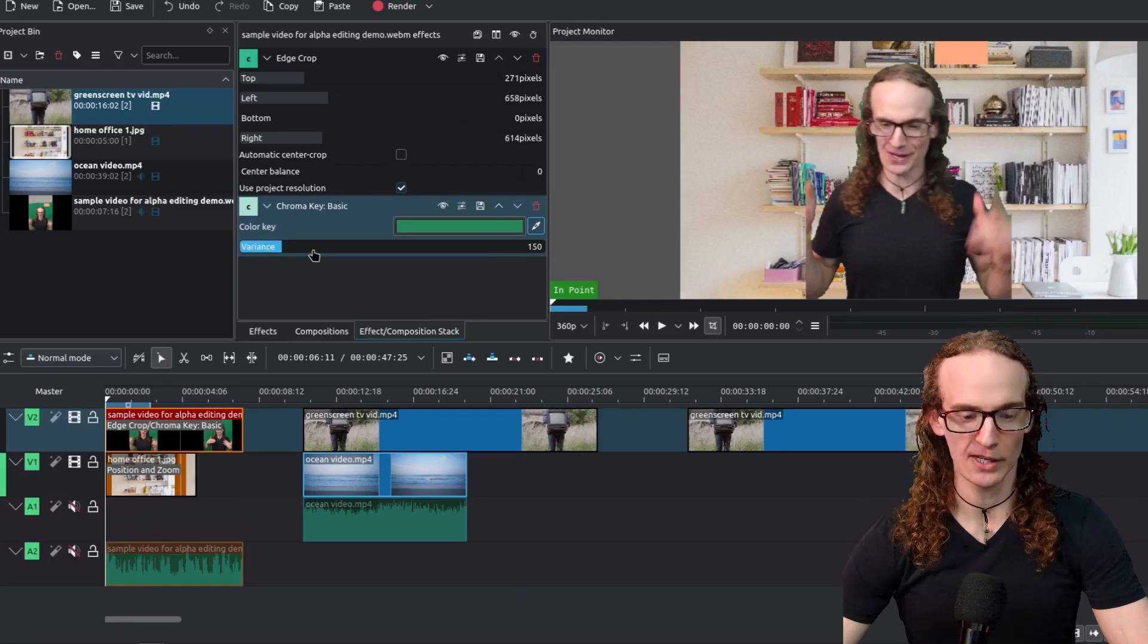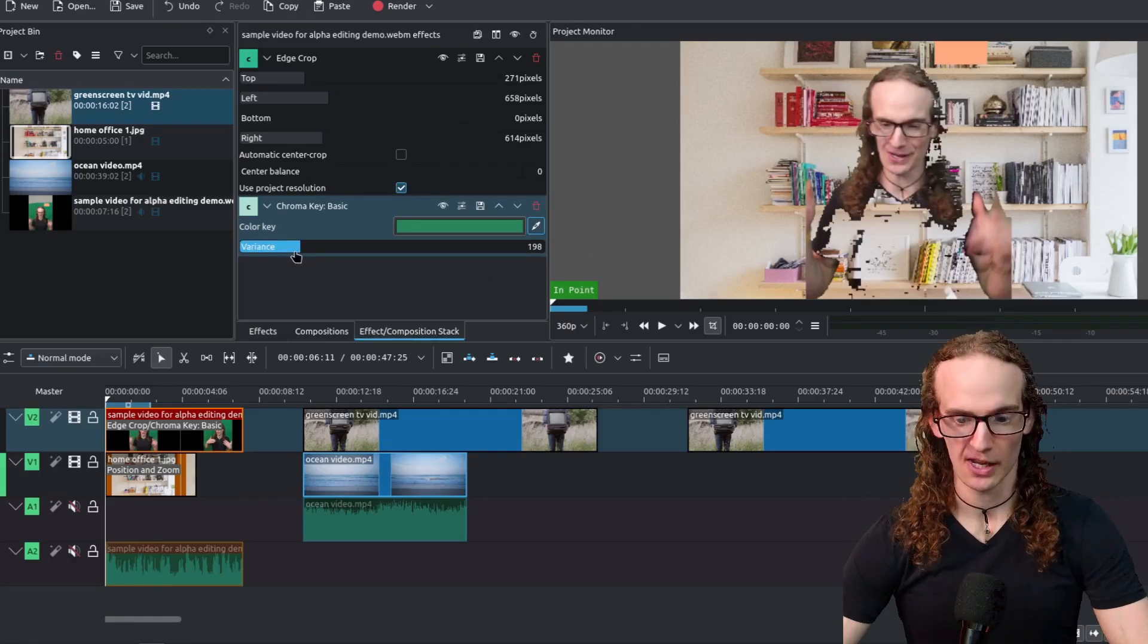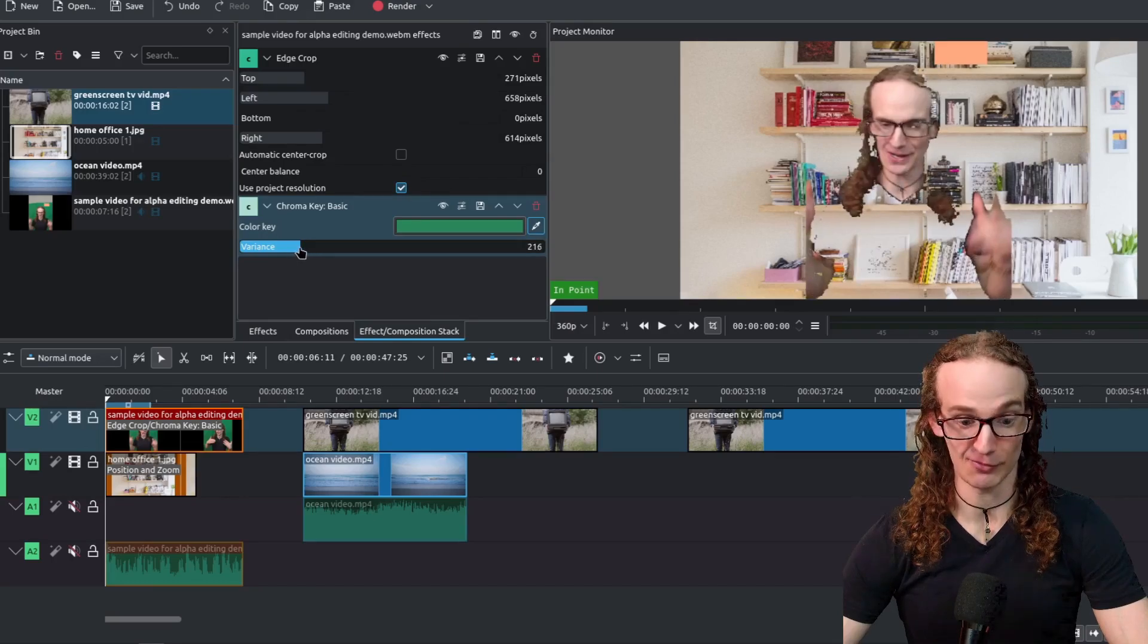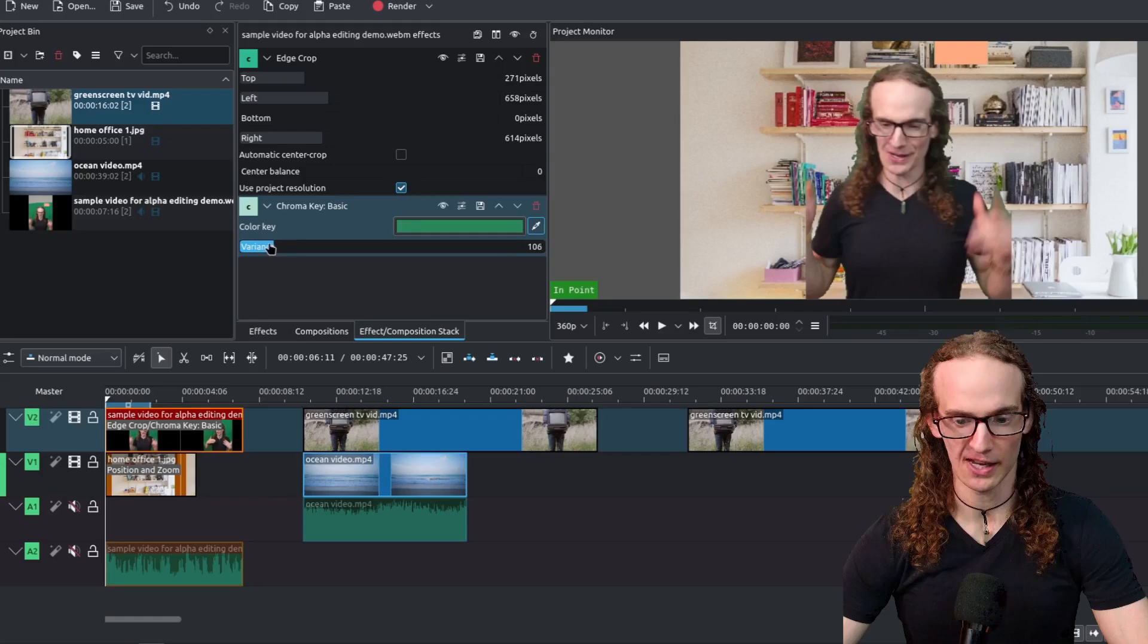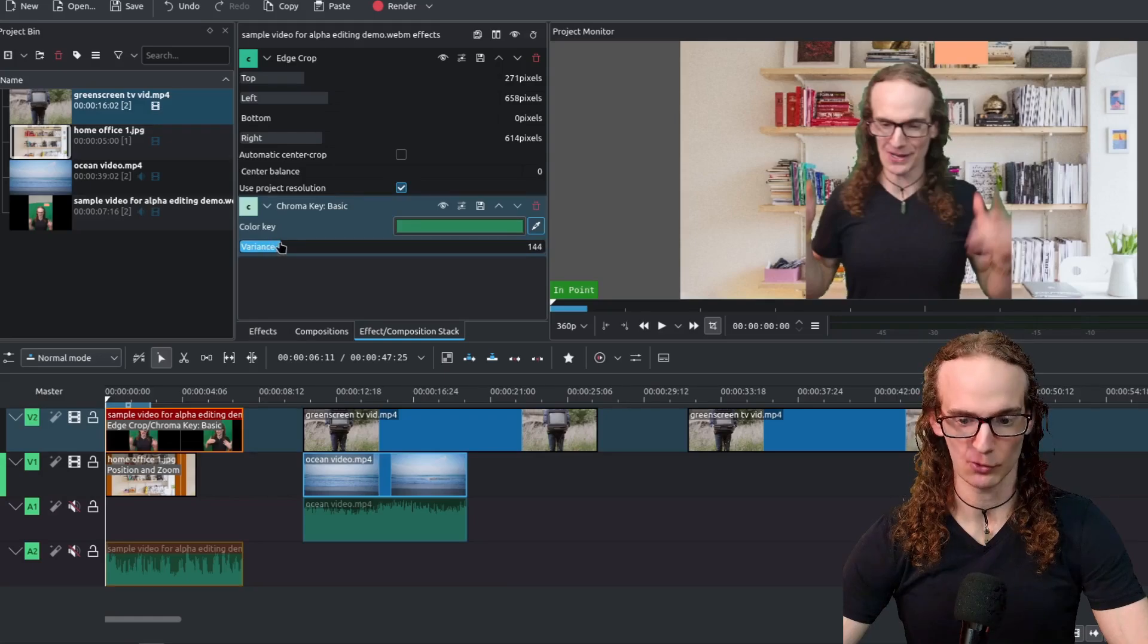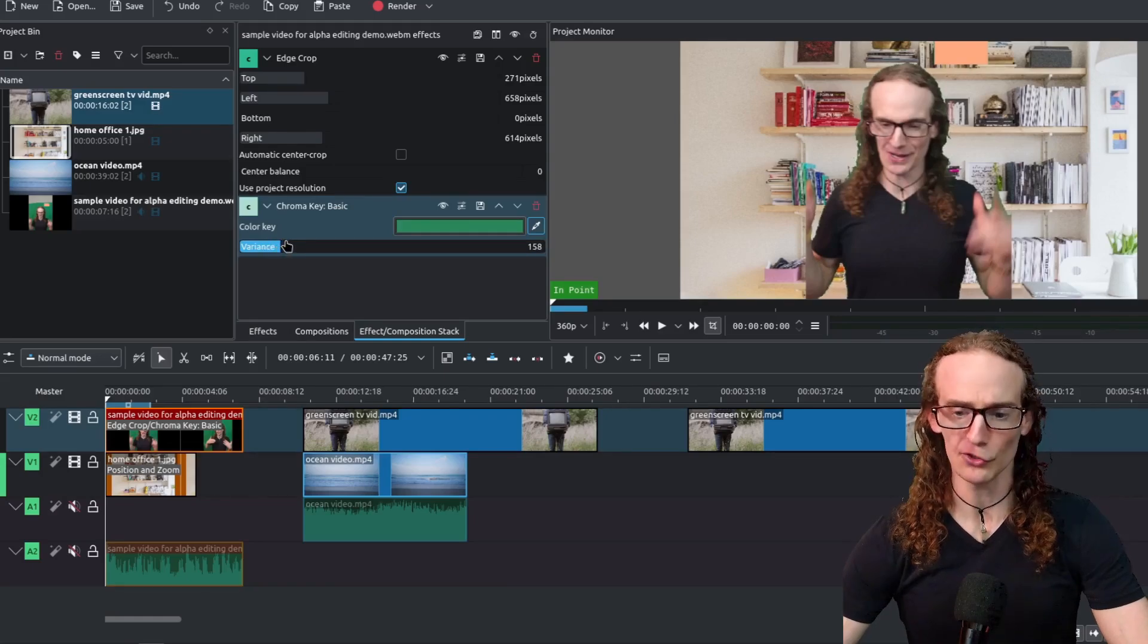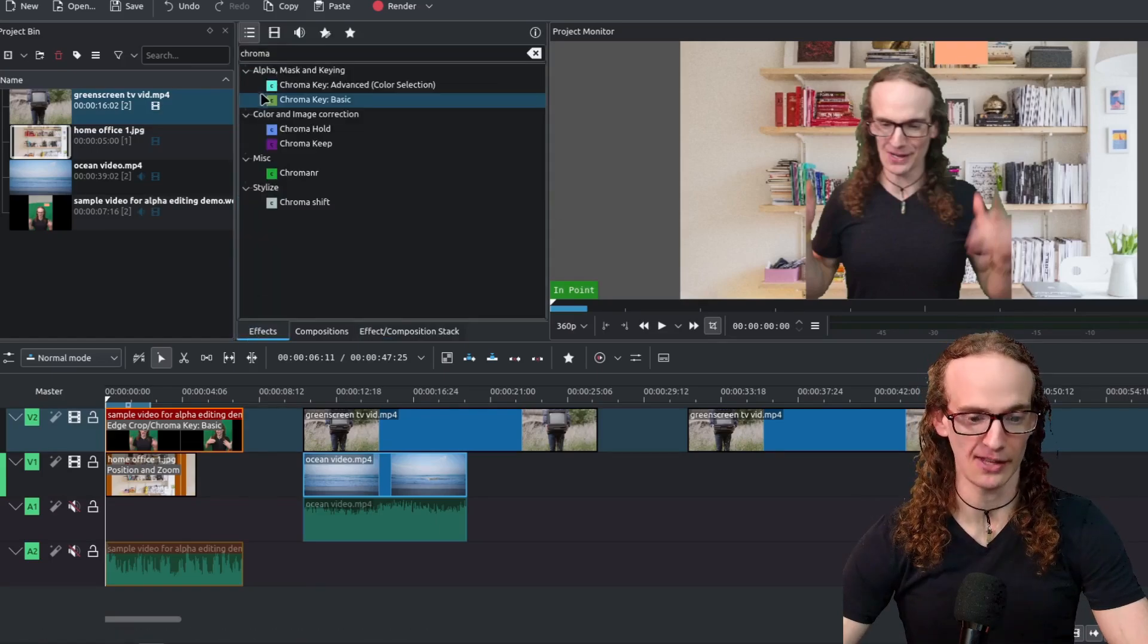Now we can change how much green we want to remove. If we remove too much it starts getting rid of me. If we don't remove enough then there's too much green that's left. So we're just going to leave it pretty much at the default. So let's just do the same thing to this peach color and let's see what happens.